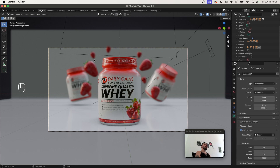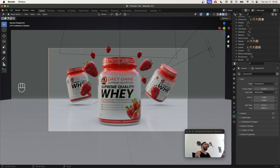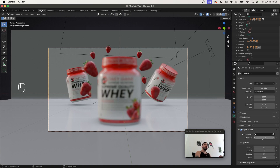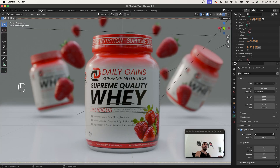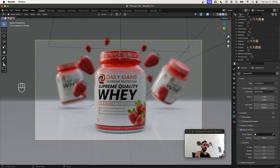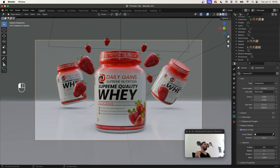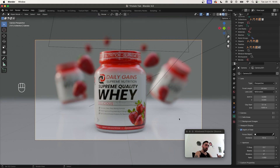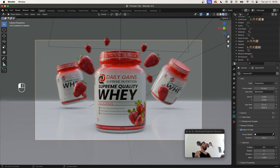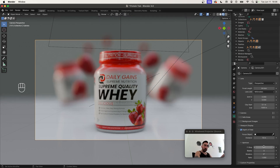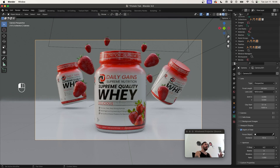You probably noticed the background is blurry — here's how you do that. Select your camera and go to Camera Properties. Open the Depth of Field section and check the box to activate it. Adjust the distance so you're focusing on the bottle in the front — the bottle will be sharp while everything in the background is blurry. Adjust the f-stop value to control how blurry the out-of-focus areas are: lower f-stop means more blur, higher means sharper background. Something like 0.7 works pretty well.